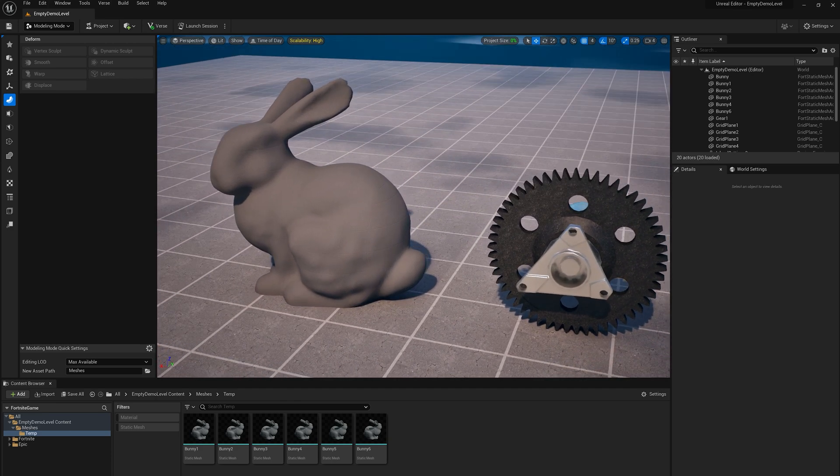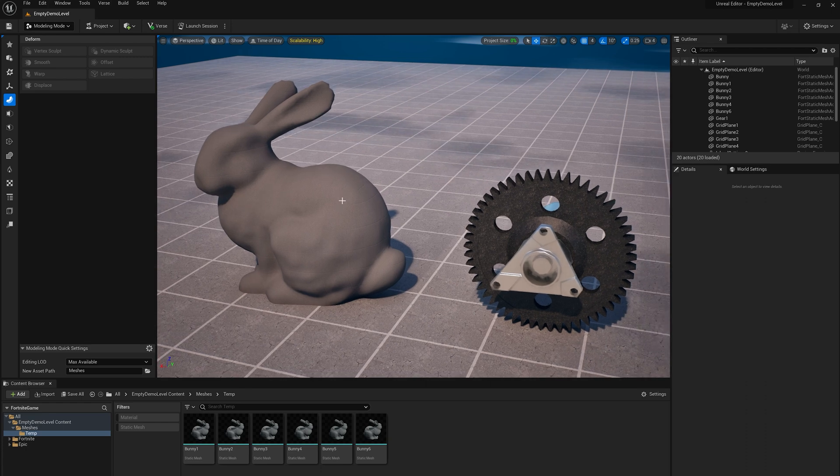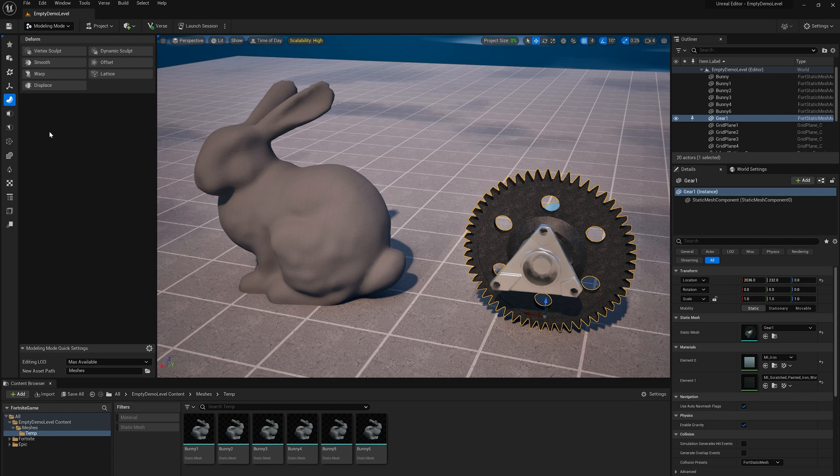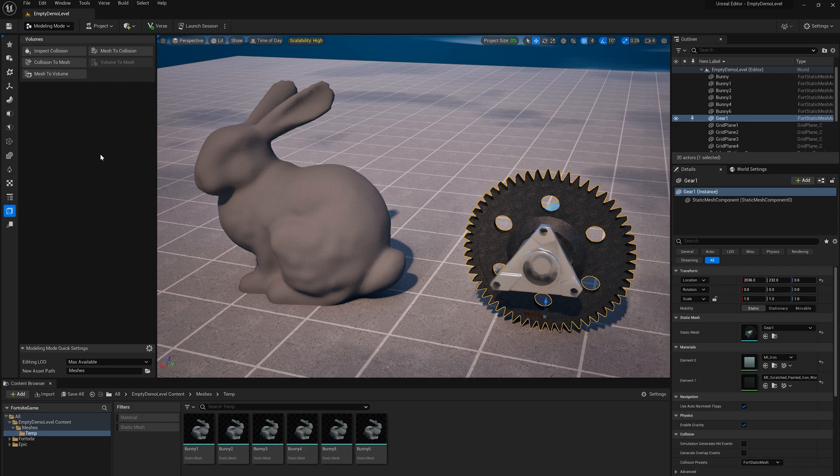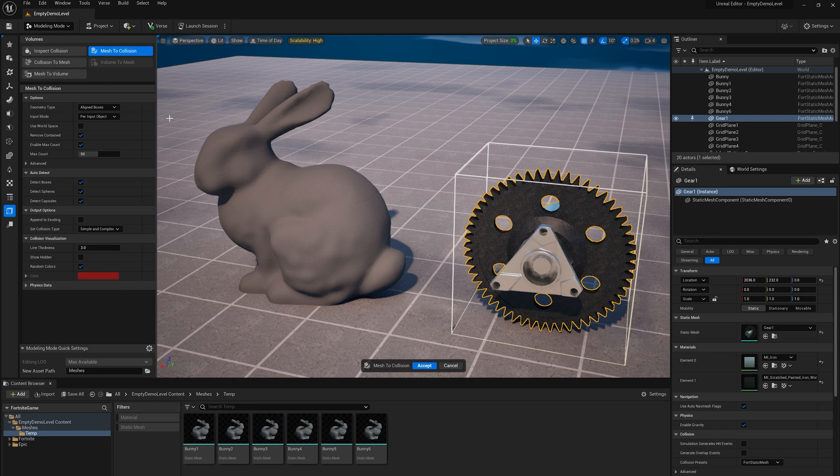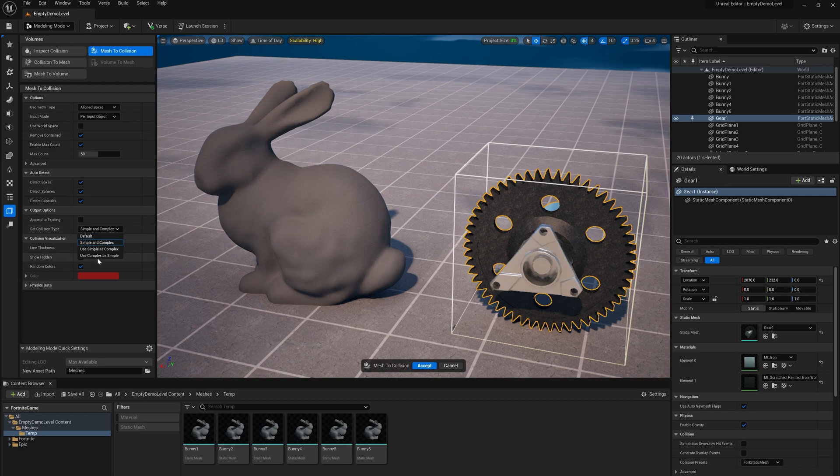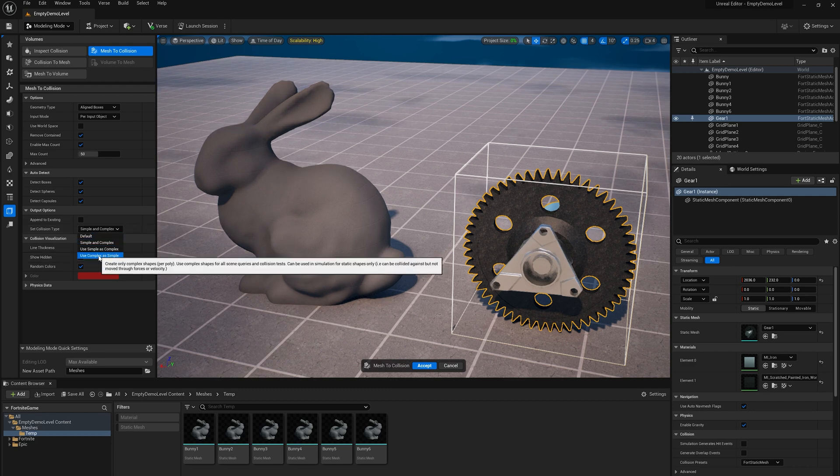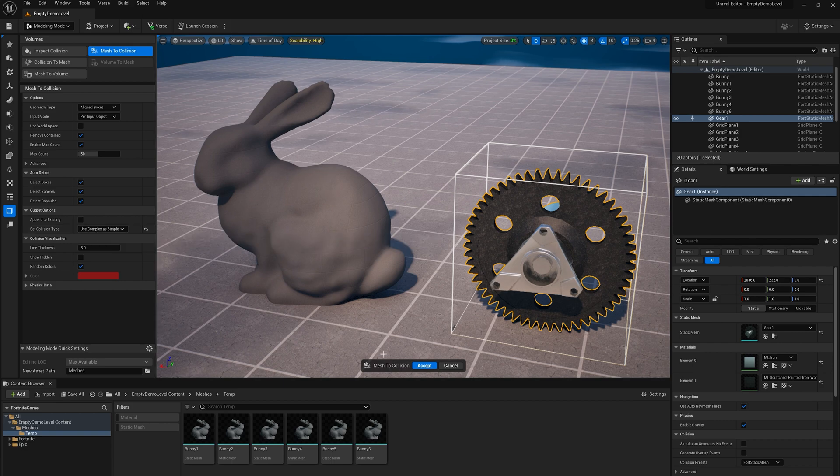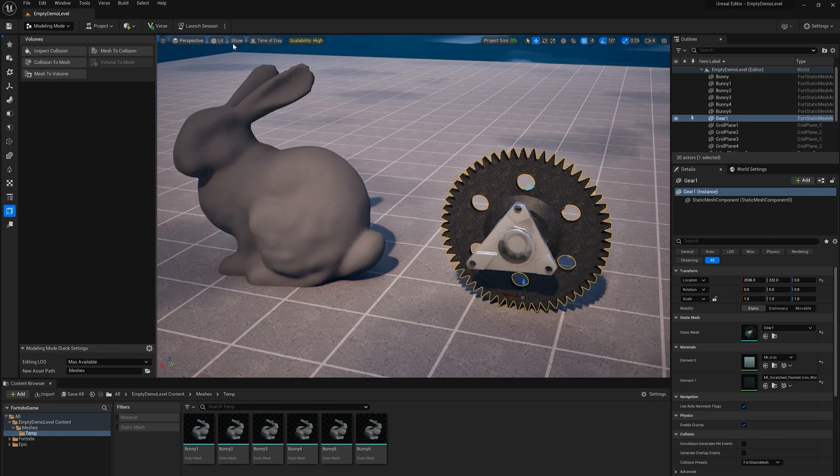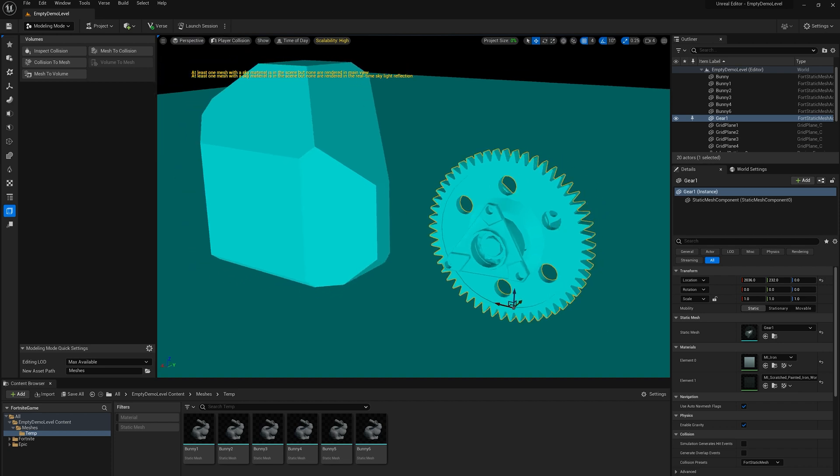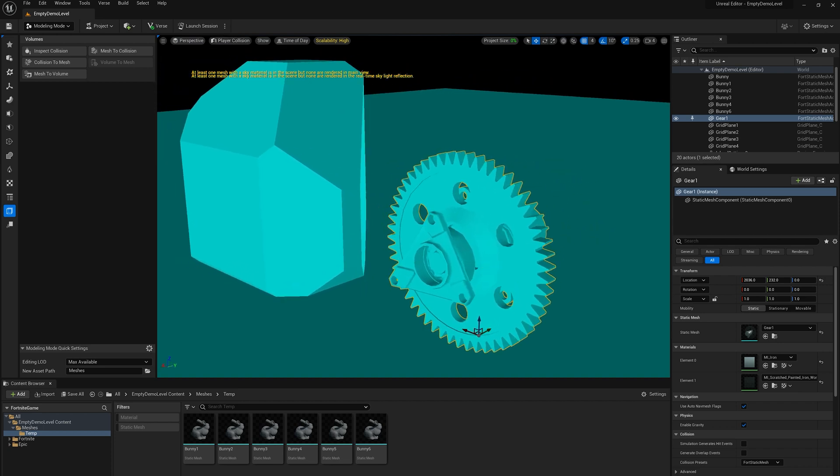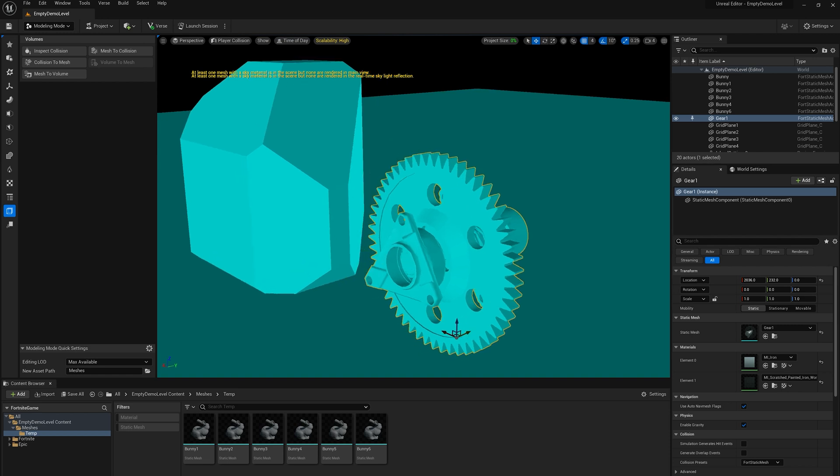Okay, so what can we do about that? There's two options for collision in UEFN. One is called simple collision. So if I go to this gear and in modeling mode here, I'm going to go down to the volumes tab and I'm going to just use this mesh to collision tool. That's what this video is going to be about mostly. But first, I'm just going to ignore all the options and set this collision type to use complex as simple. So this will configure the asset to use what we call complex collision. So if I click accept now and go back to the player collision view, you see that basically it's the exact mesh. So now the collisions would be very precise with the player.